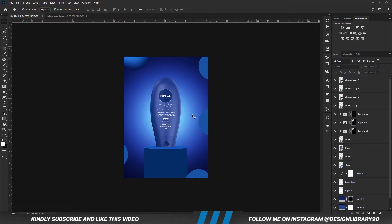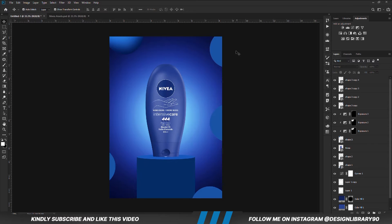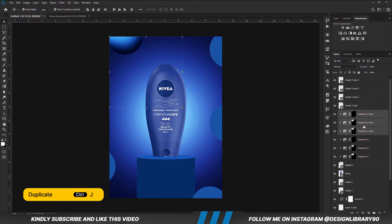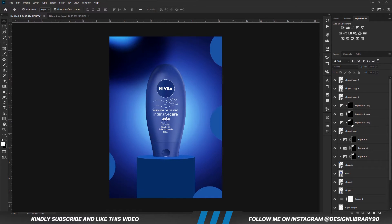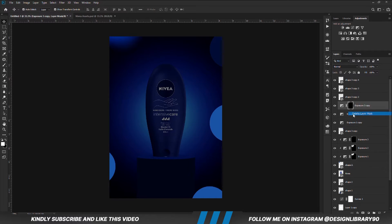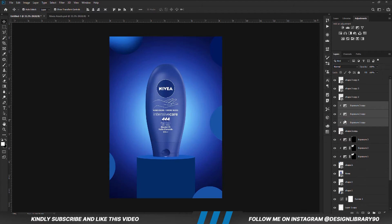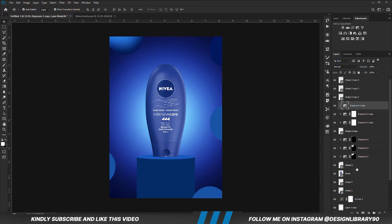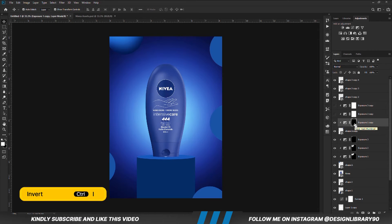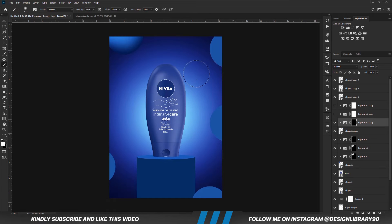Now we are going to repeat the same process for the others. We select the Exposure Adjustment layers, Ctrl+J to make a copy. We take it right above this layer and delete all the masks. Once we delete all the masks, we are going to select the three layers and create a clipping mask. Now we are going to paint a new mask. With the mask selected, Ctrl+I to invert. With a soft brush, foreground set to white, we are going to paint some back.